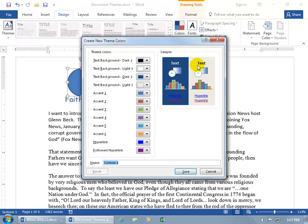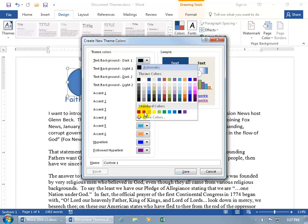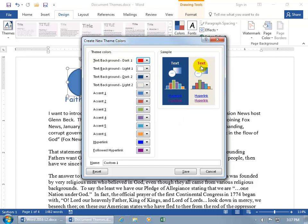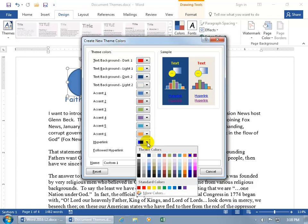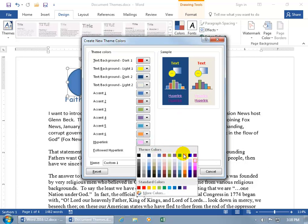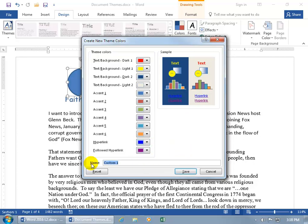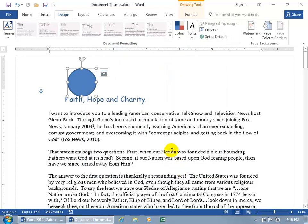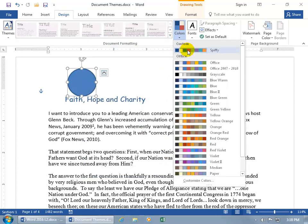For the light background, choose something dark — click the drop-down arrow and choose red. You can see how it looks in the sample window. Then choose yellow for the text background. For hyperlinks, you can change the color — but make sure it works against your background. Go ahead and give it a name — something spiffy — and if you don't like it, you can reset it all. Click Save, then come up here, click the Colors drop-down arrow, and there's our spiffy color setup.